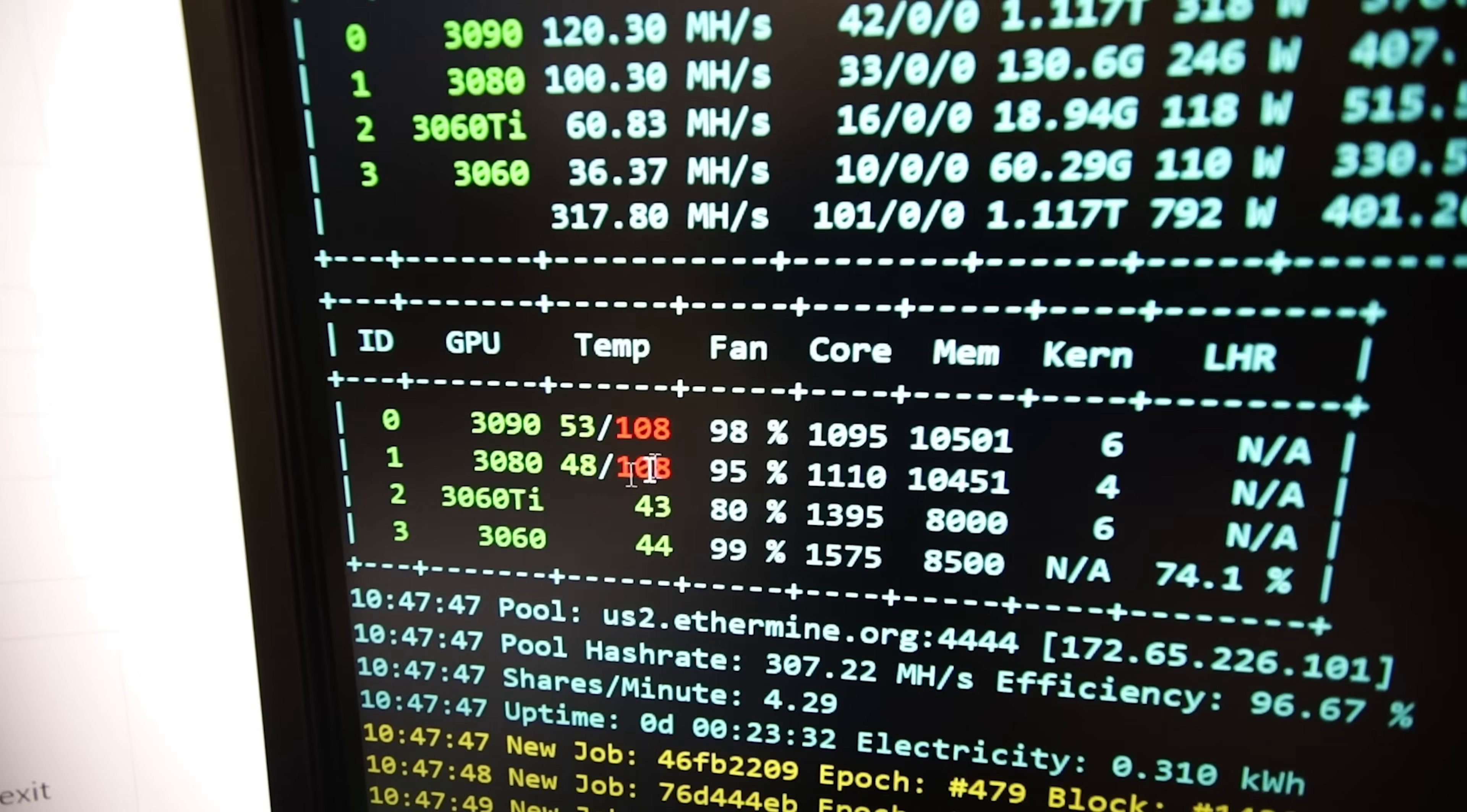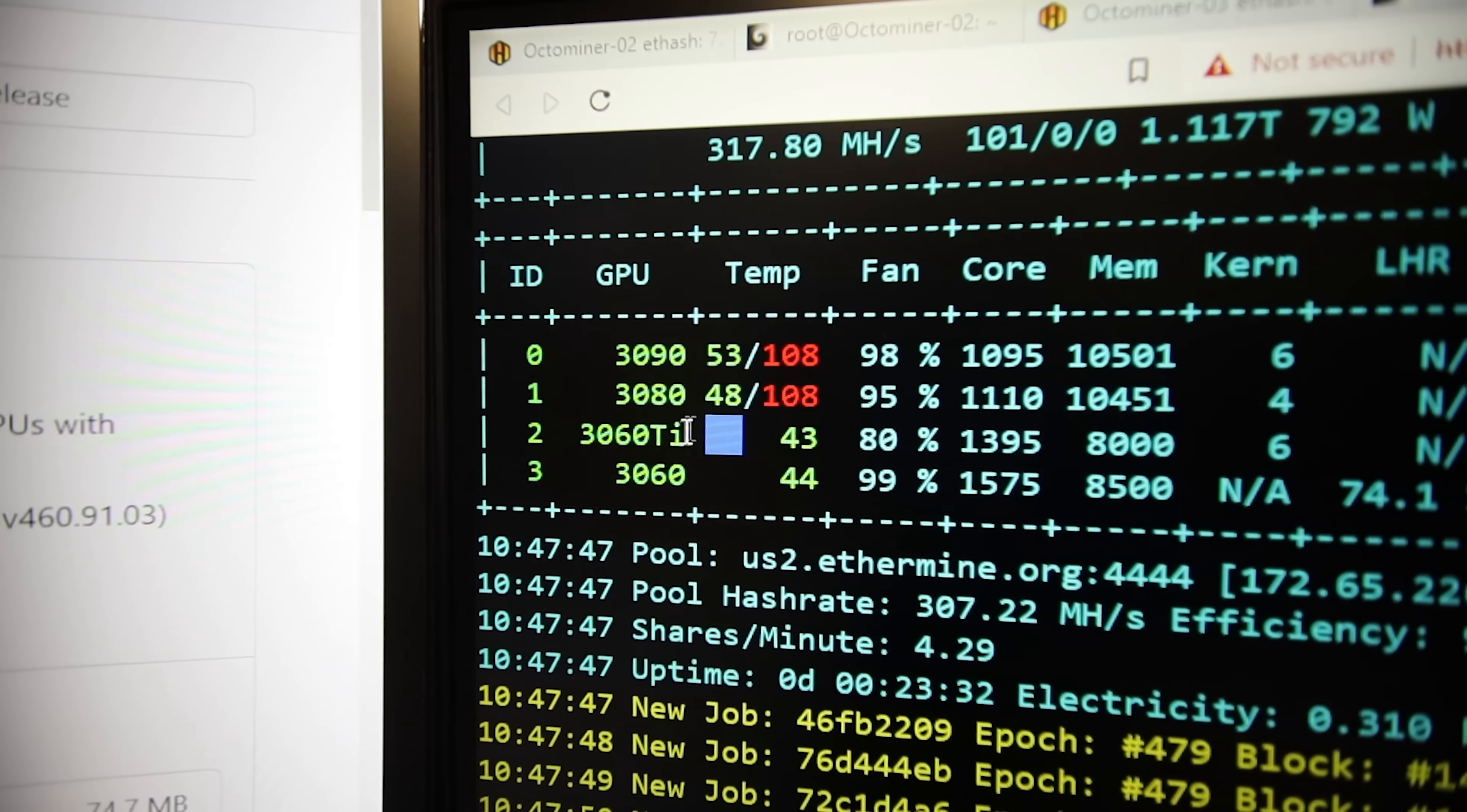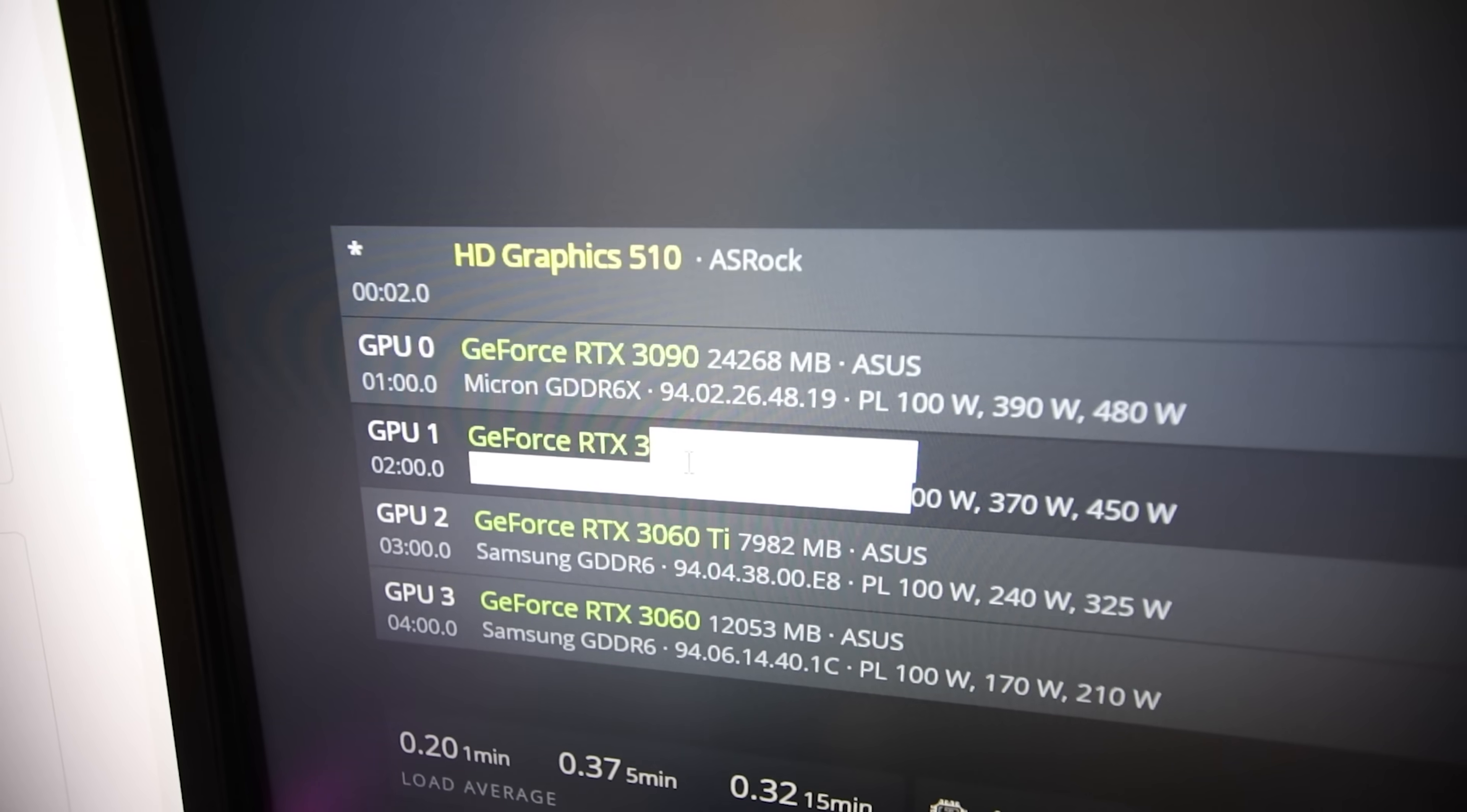Now let's go to the GMiner software. And oh my god, the 3090 is at 108 degrees Celsius. 3080 non-LHR is at 108. Look at that, the GPU temp is 48 but the mem temp is 108. Oh my god, the ASUS Strix cards, they do not have good memory pads. Oh that is not good. That's not good my friends.